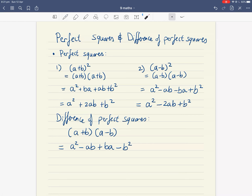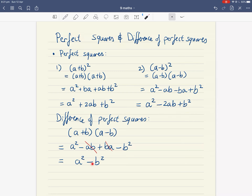Because positive b times minus b gives you negative b squared. We can simplify this because ab is the same as ba, so minus ab plus ba cancels — it disappears. So all we're left with is a squared minus b squared. You can see that it's a difference because it's take away, of perfect squares because it's a squared minus b squared.